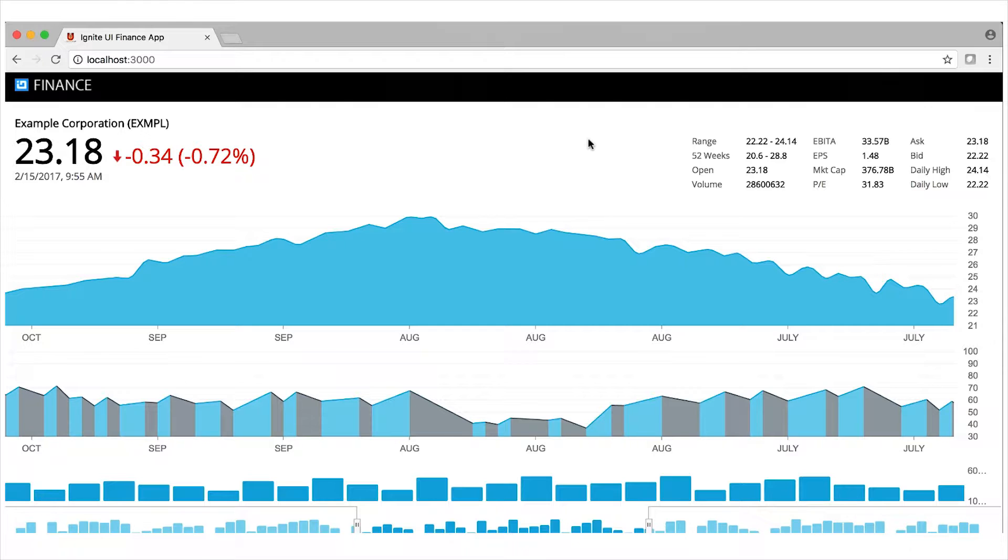Now when I say Angular, what I'm referring to is what used to be referred to as Angular 2, but has since been renamed by Google to just Angular.